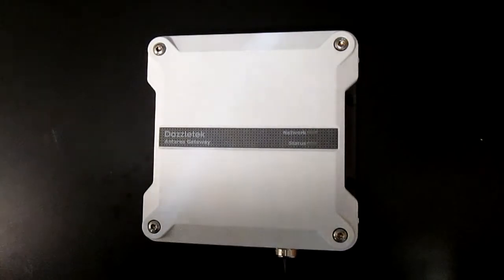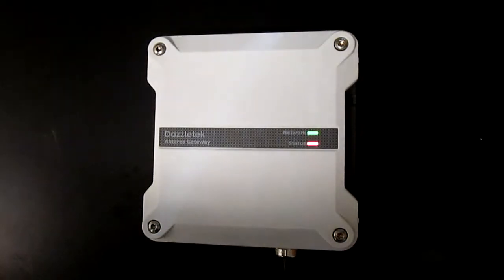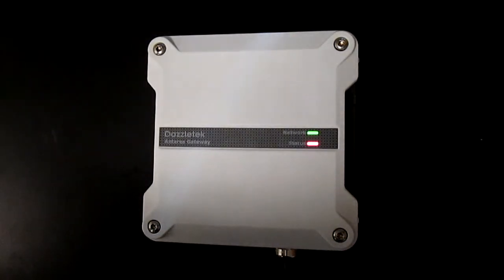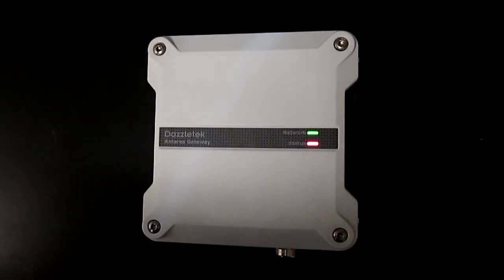Hello everyone and welcome to the Dazzletec tutorial series. My name is Kevin and in this video we're going to explain how to connect external cables and devices to the Antares gateway.